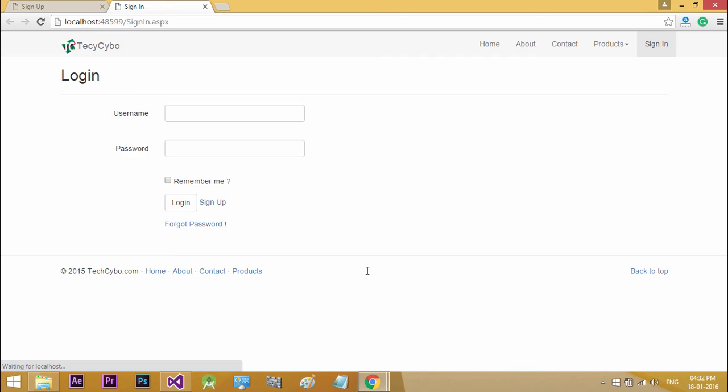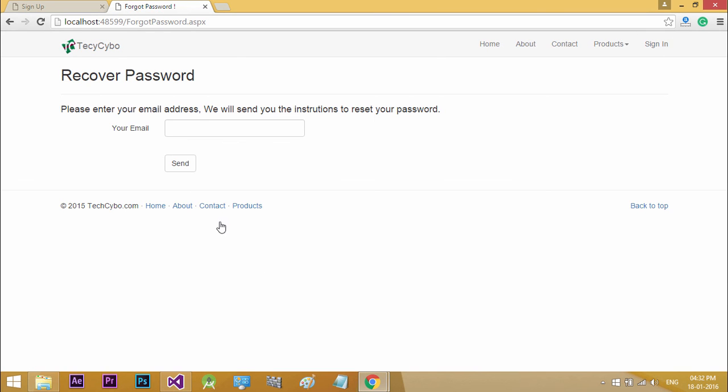Now run the project. When we click the forgot password link button, it will redirect to the forgot password page.